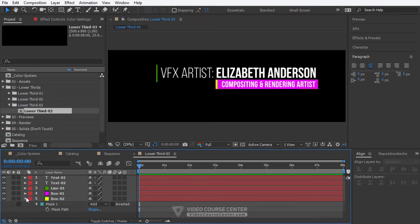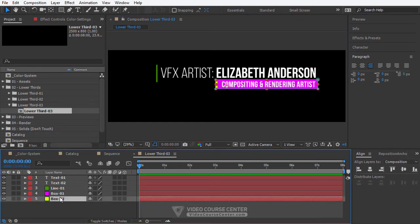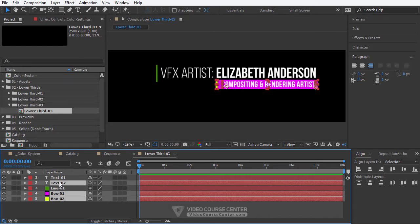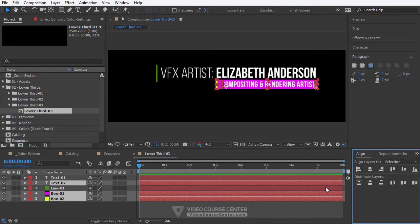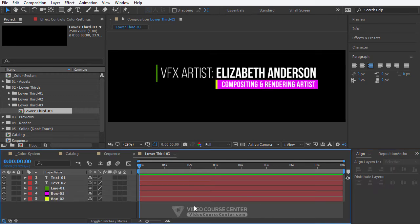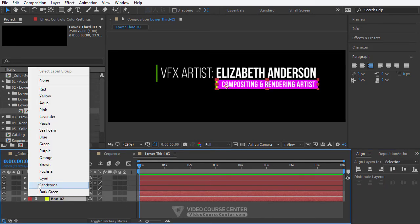Now select box 2, box 1, and text 2, and in the align panel click on vertical center alignment. So good so far.